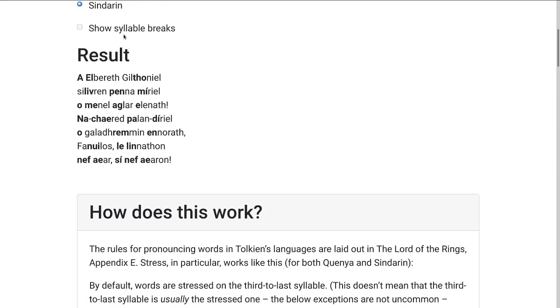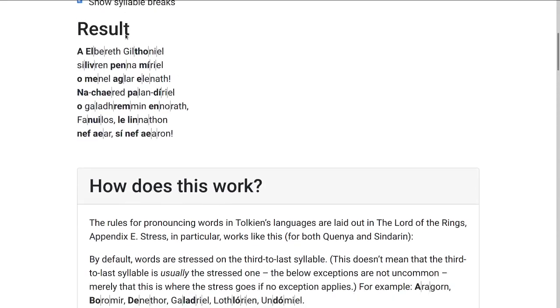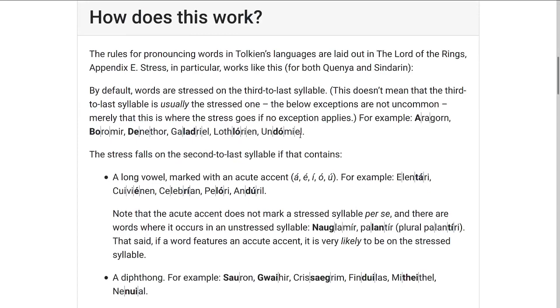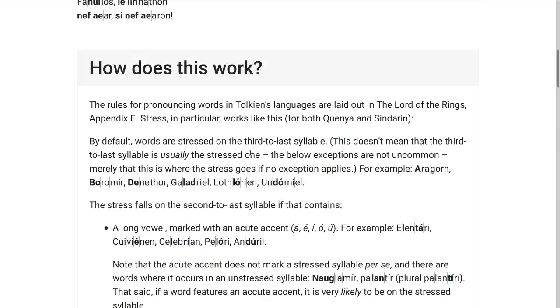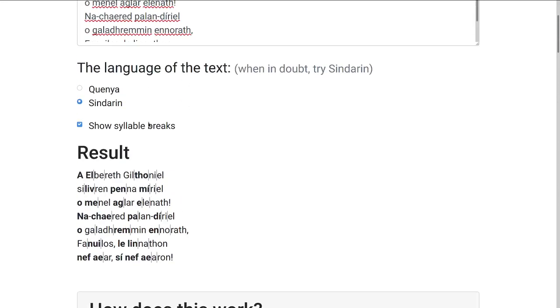And if we check the box to show syllable breaks up here, we can see that IE is always two syllables, so in Lothlórien the LO is the third-to-last syllable, and RI and EN are two more syllables.